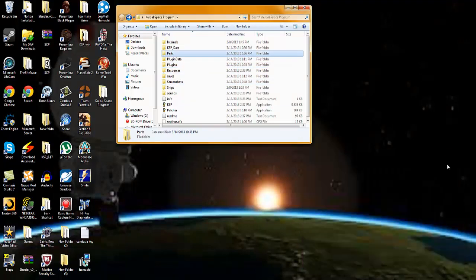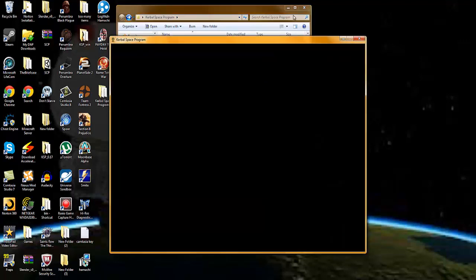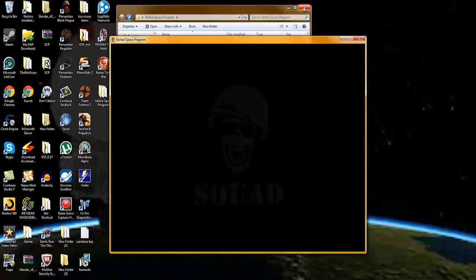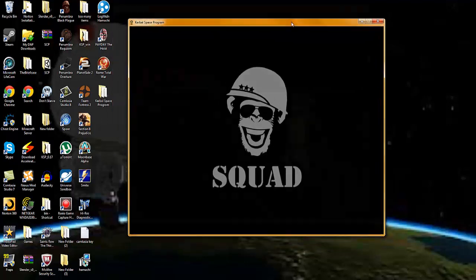Once you're done with that, you can exit out of the MechJeb WinRAR and launch Kerbal Space Program.